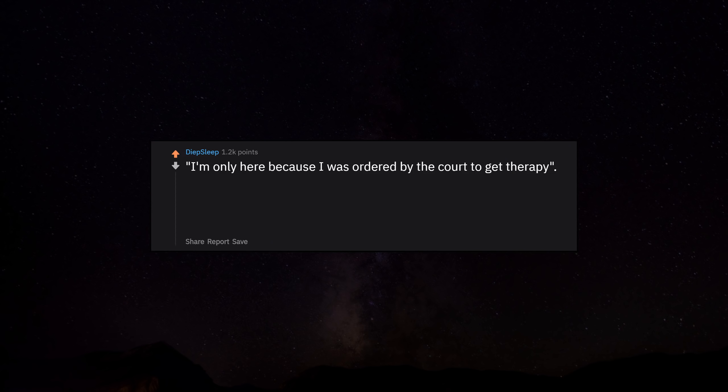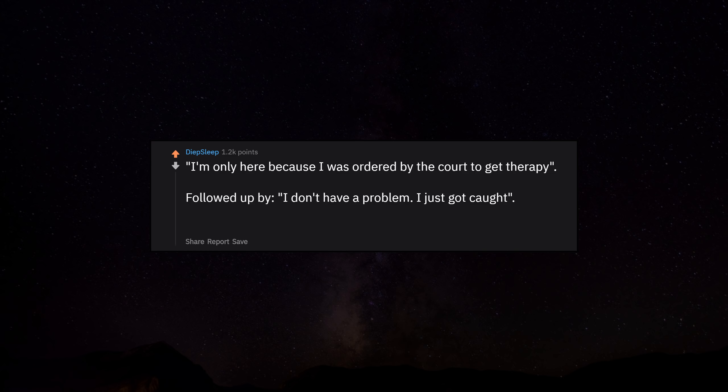I'm only here because I was ordered by the court to get therapy, followed up by 'I don't have a problem, I just got caught.' Substance abuse therapist in my past.